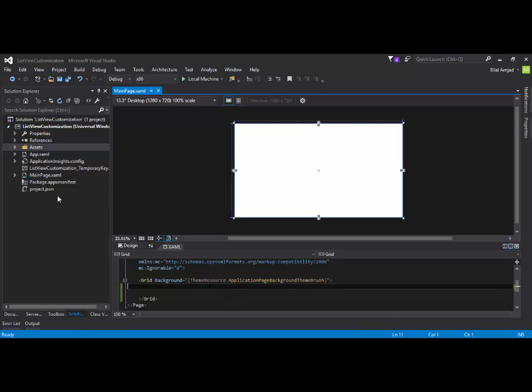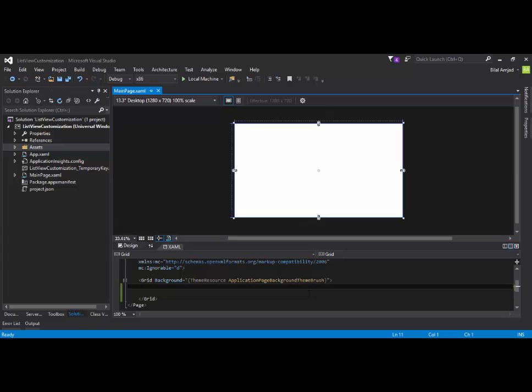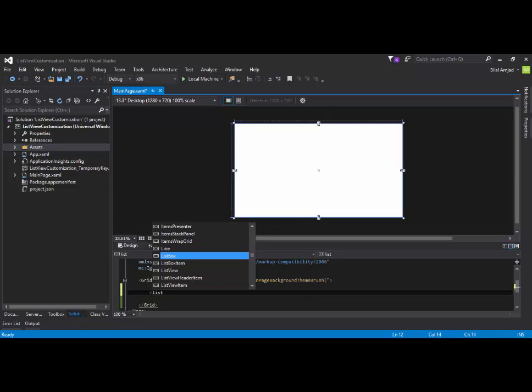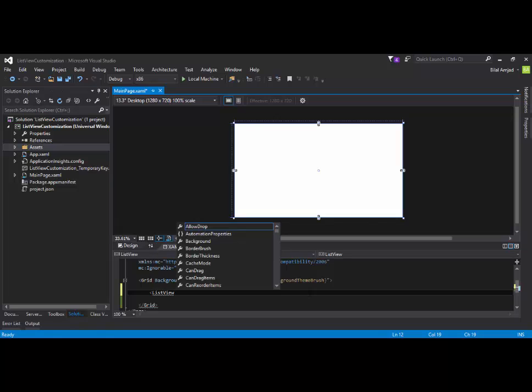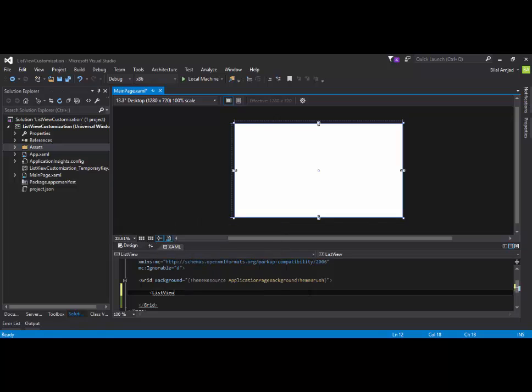I have already created a project for you guys. This is an empty project. It contains nothing, just a main page or XAML where I am going to add a ListView control. You can add a ListView control from the toolbox, just drag and drop or you can code it. So here is my ListView control.